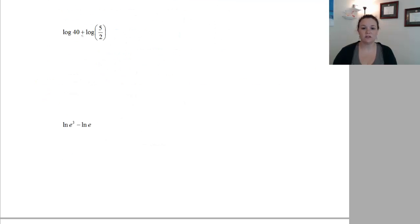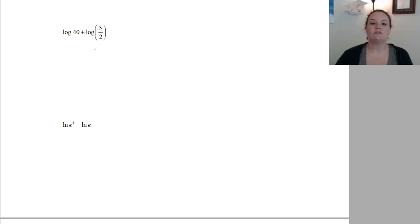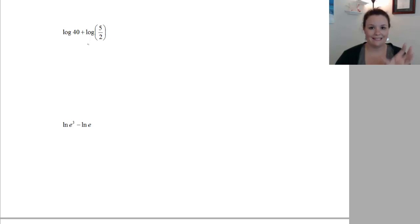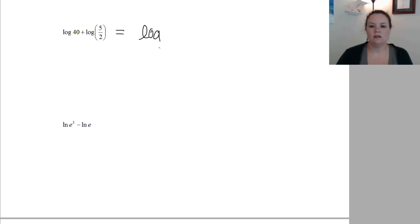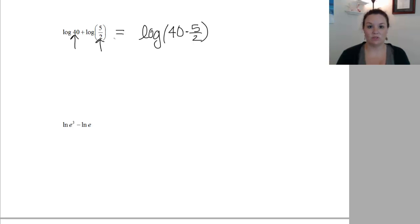On this next one, notice we have log base 10 — if there's no little number written, it's log base 10 on both terms. Neither of these is a power of 10, so I'm going to use the second property, which says that if we have an addition of log terms with the same base, we can condense them into a multiplication. So I'm going to write this as log of 40 times 5 halves — you can write the 10 or not, it doesn't matter.